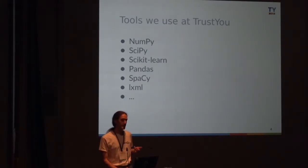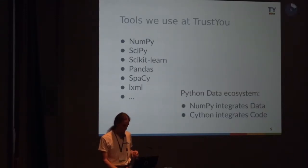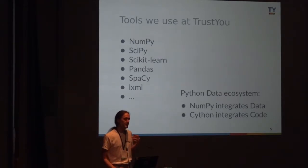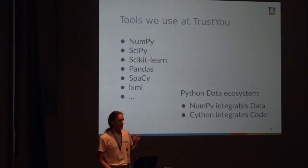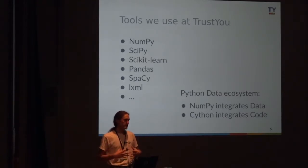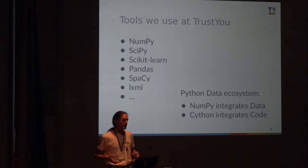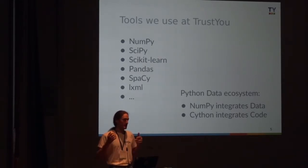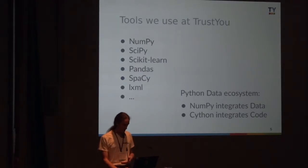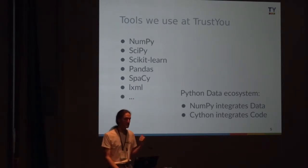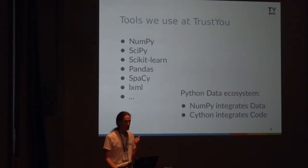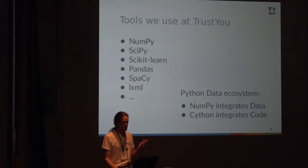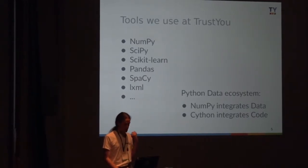All these tools have one thing in common. They are part of the integrated Python data ecosystem. When I say integrated, there are various features that integrate the tools. That is mostly NumPy as data layer. NumPy integrates your data across various tools. But Cython is the tool that allows you to integrate the code bases.